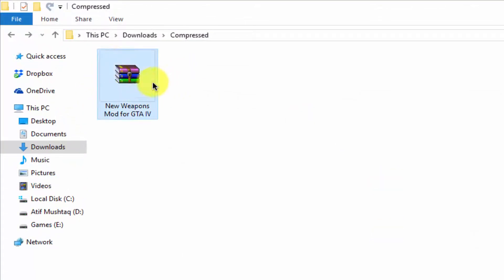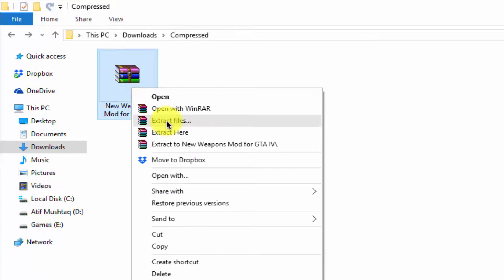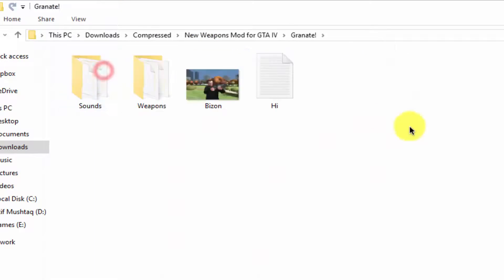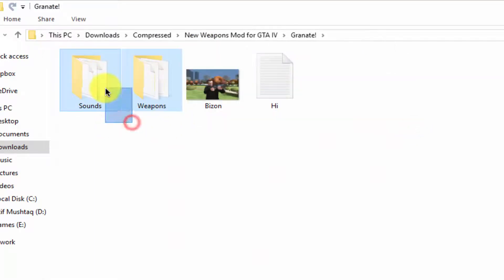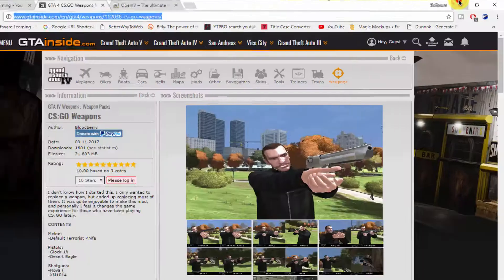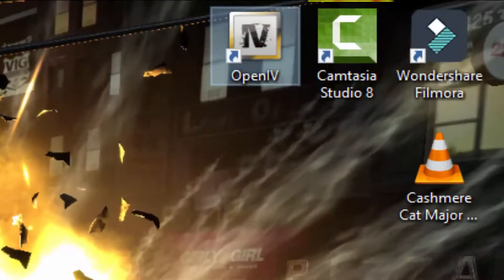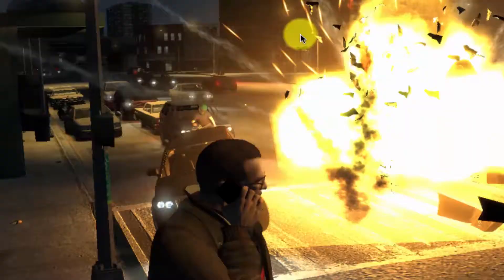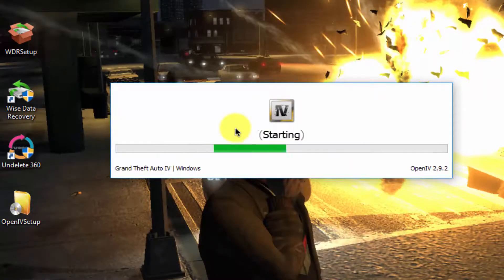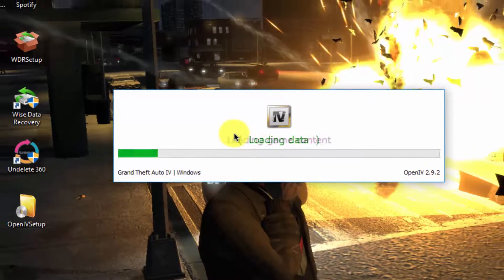Here you can see the new weapons mod for GTA 4. Simply right-click on it and extract the files. Open the extracted folder and here you can see two folders: sounds and weapons. Now open your OpenIV software and select Windows > Grand Theft Auto 4 — it's now starting up.